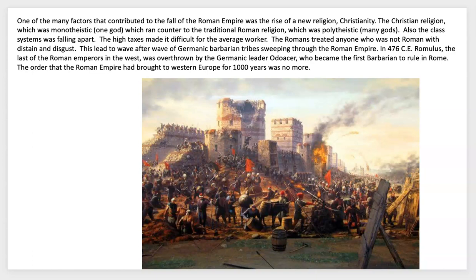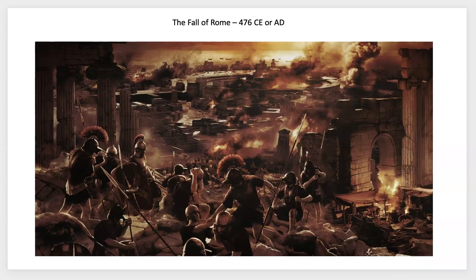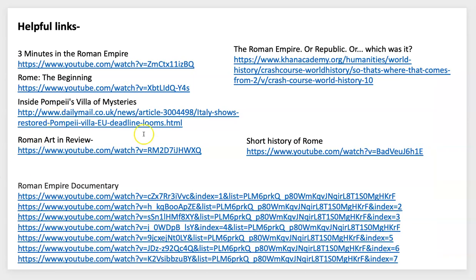Even though Rome had been a massive power for close to a thousand years, the empire finally fell around 476 CE. After the midterm we'll be going to different parts of the world. Thank you for listening — there are a bunch of helpful links included, and the required videos are all listed. Some additional optional videos are also included for this learning unit, so again thank you for listening.